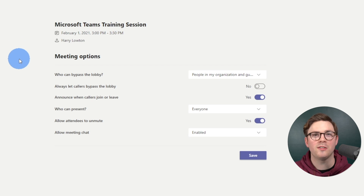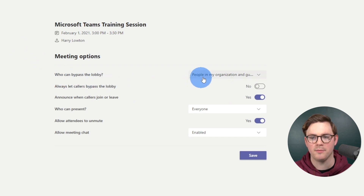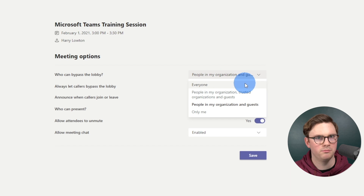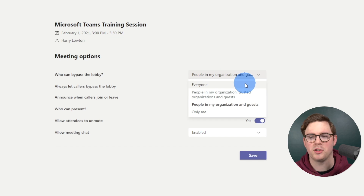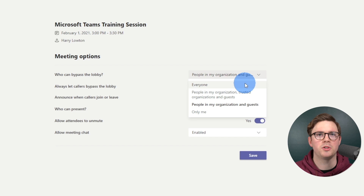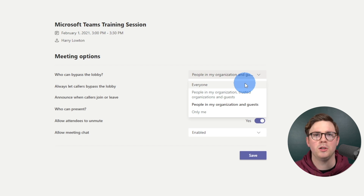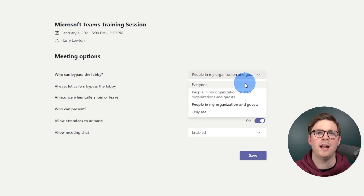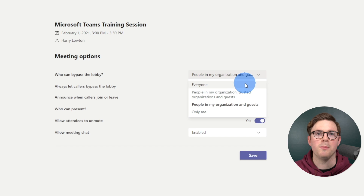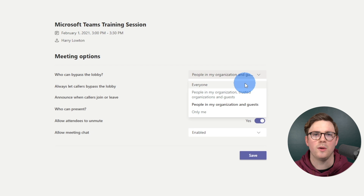The first option is who can bypass the lobby. Everyone means anyone that joins will bypass the lobby and join straight away. There is one caveat: if you're an anonymous guest and you're the first person to join, it will actually wait for a trusted user — maybe the meeting organizer or someone within your organization — to start the meeting before they go in. So they might have a brief time in the lobby.